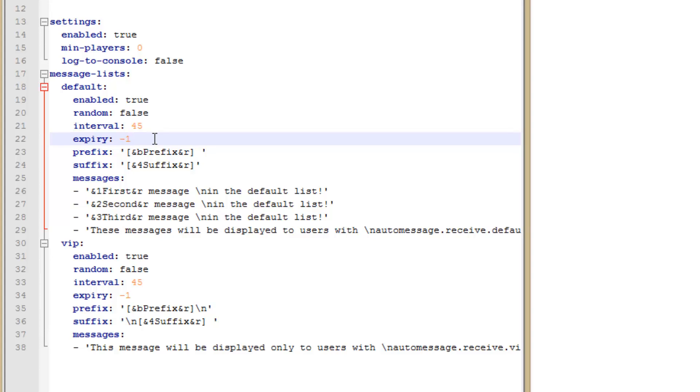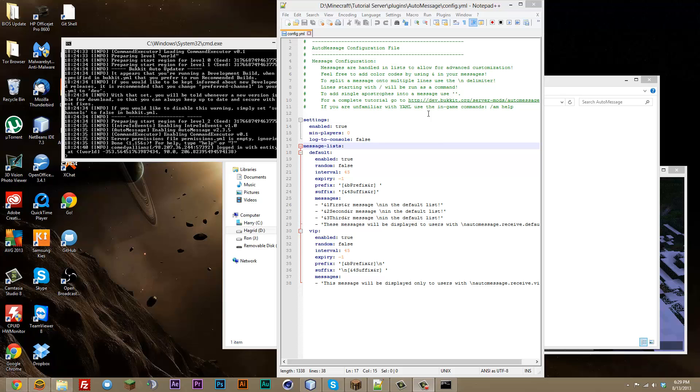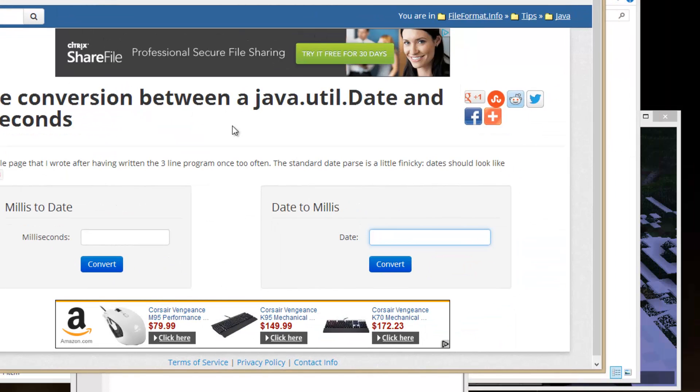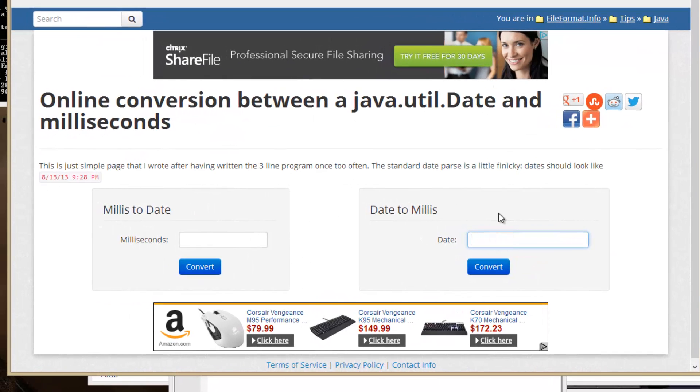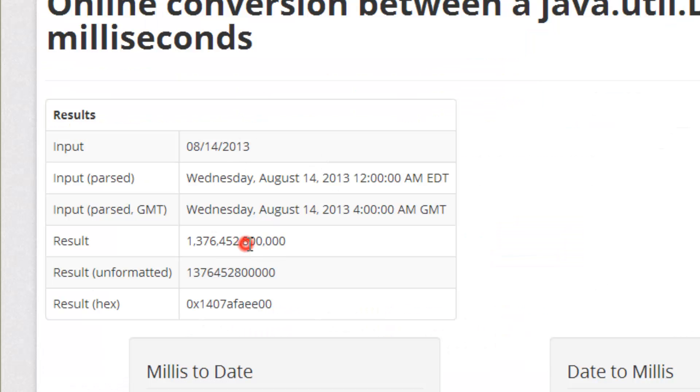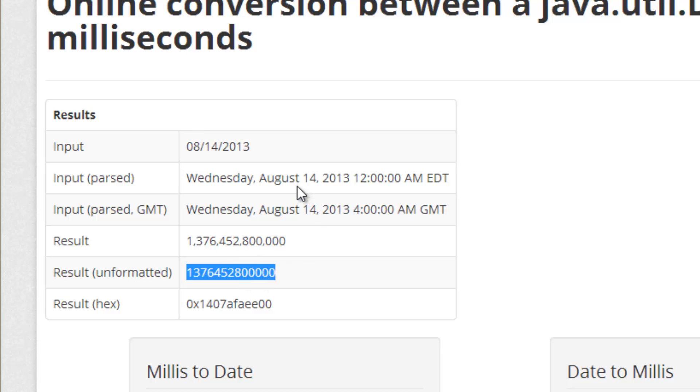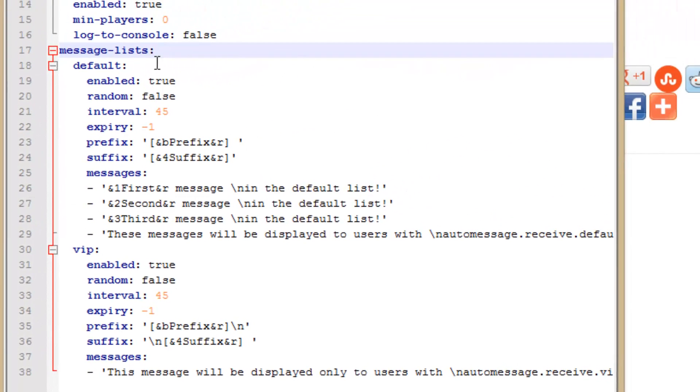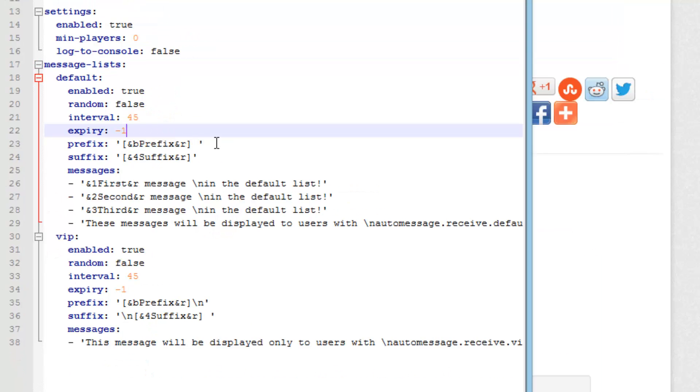And the way you would get this is you could do it in Java code. But for most of you guys you might not know code or want the easy way out. There's a site in the description that easily converts it all. I'll go ahead and bring it over here. If we want to take a date and convert it into milliseconds, for example 08/14/2013 and convert it, then we can get the result which will be right here. Without the commas you would copy that, and if you want it to stop tomorrow then you would paste it in the expiry right there. I'll have that site in the description.